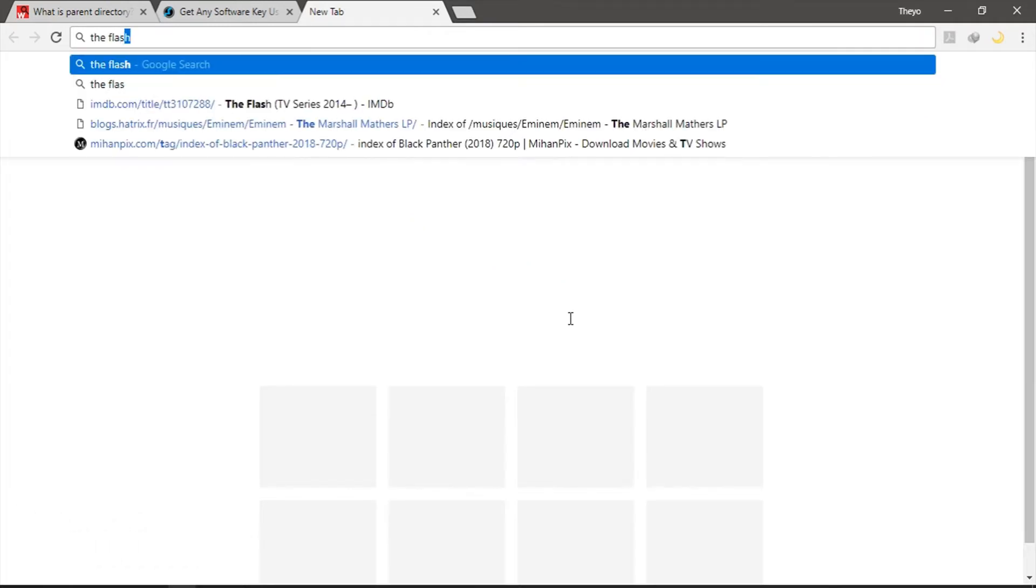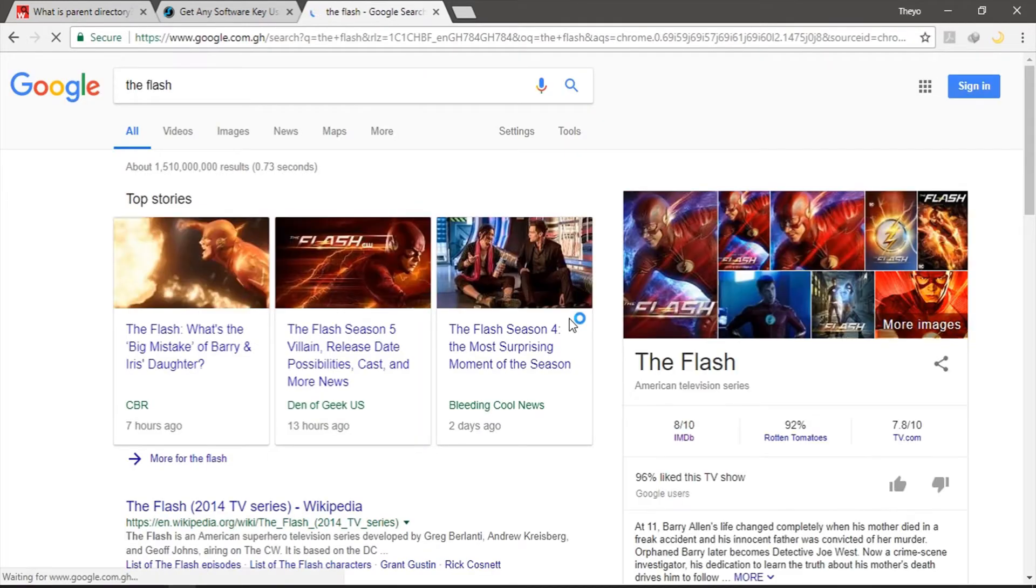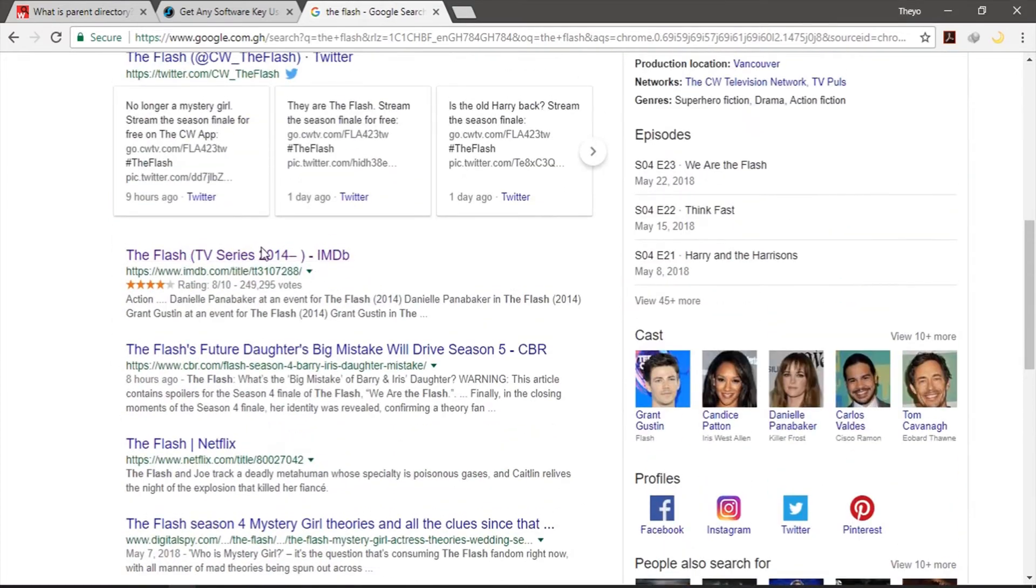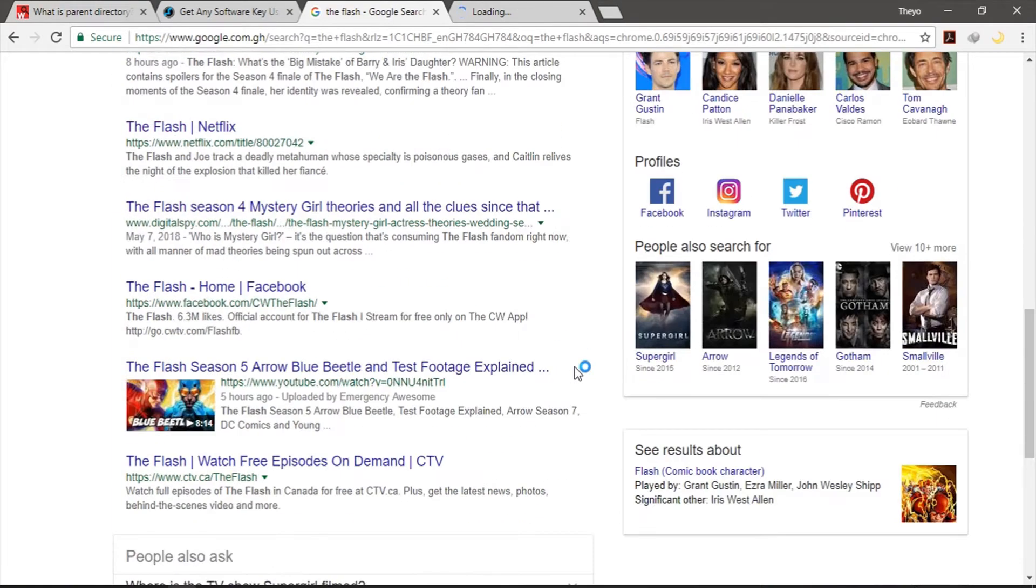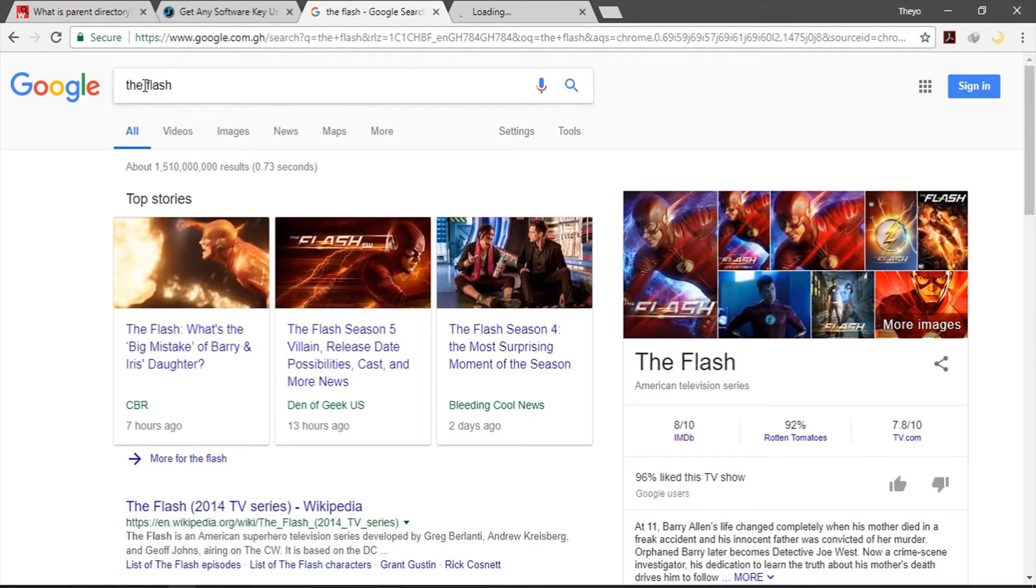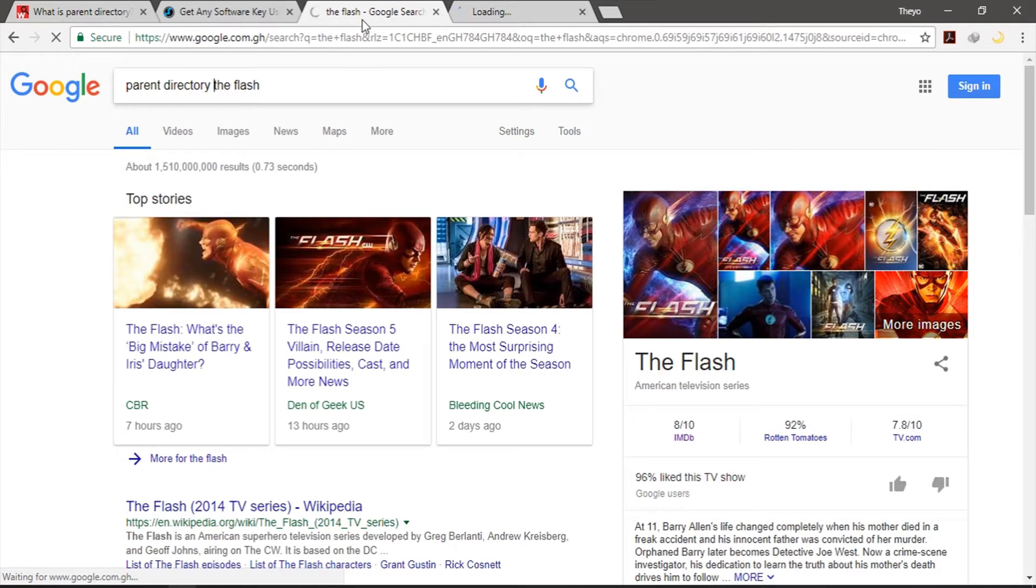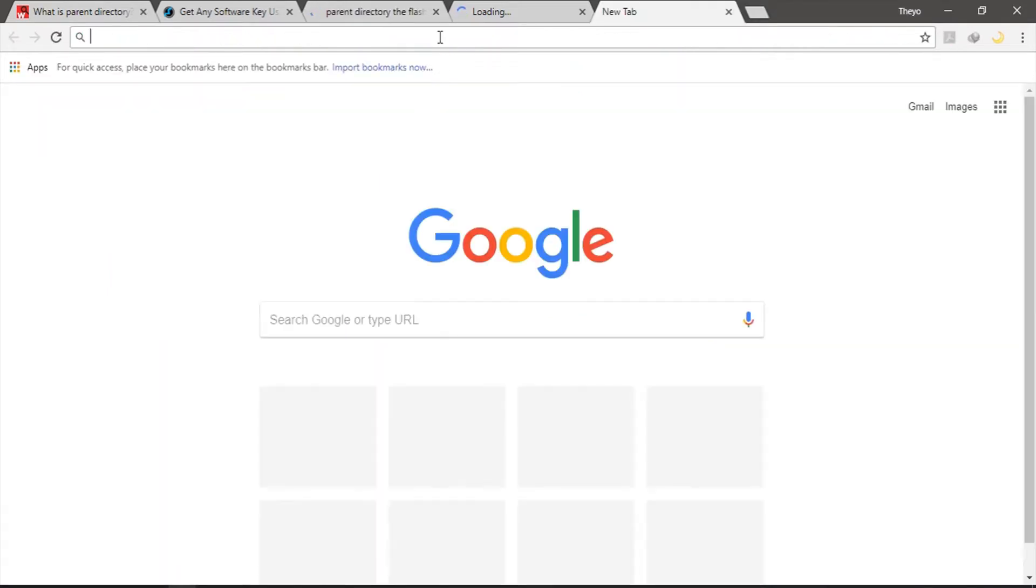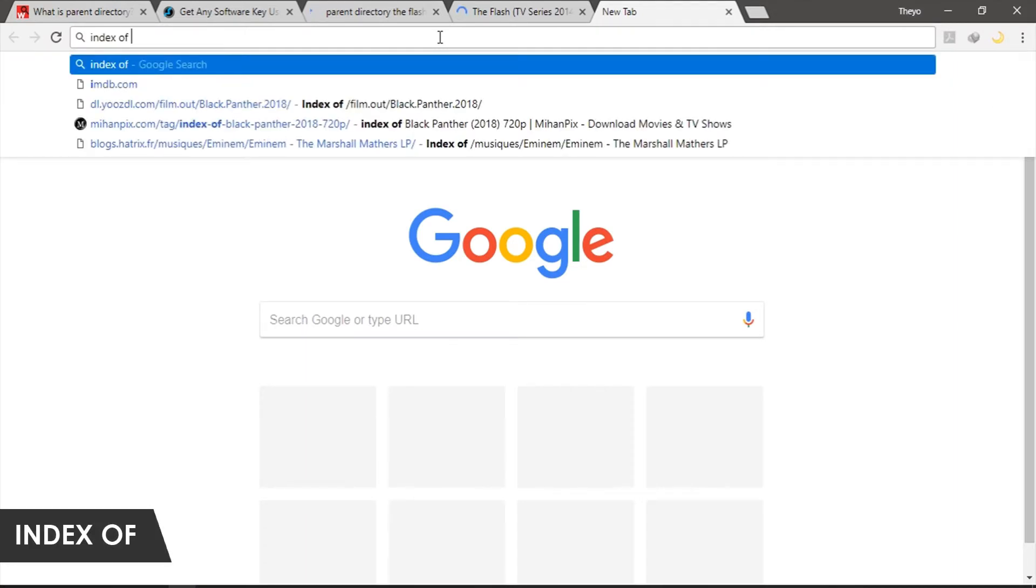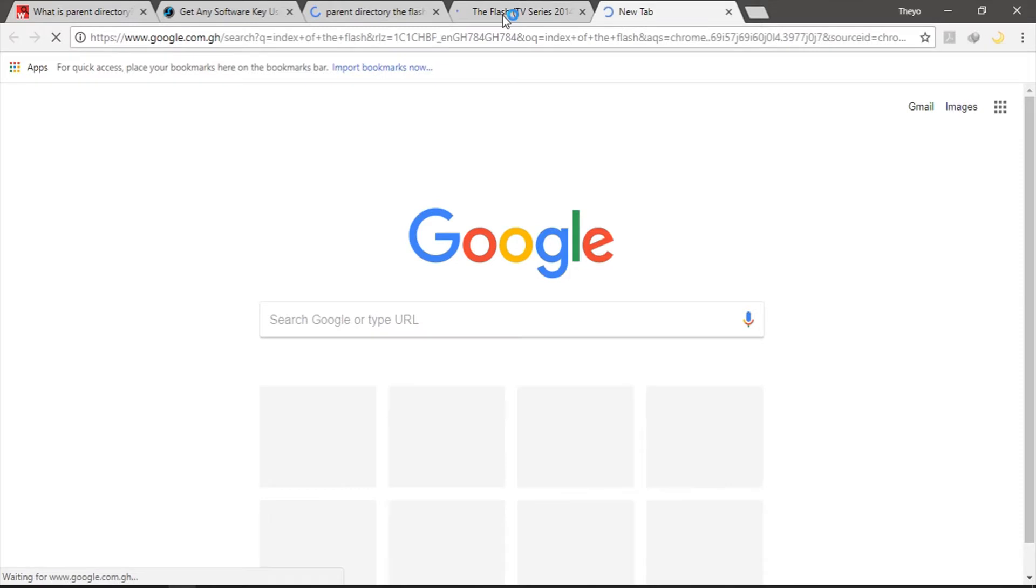I mean we have TV series like The Flash. Okay and basically if we have The Flash you don't even know where to go from here. So if you want to download this particular series all you have to do is add in these few keywords: parent directory, then you add The Flash, then you search it in Google. There are other ways where you can also try index of The Flash. That's basically going to give you the same results.